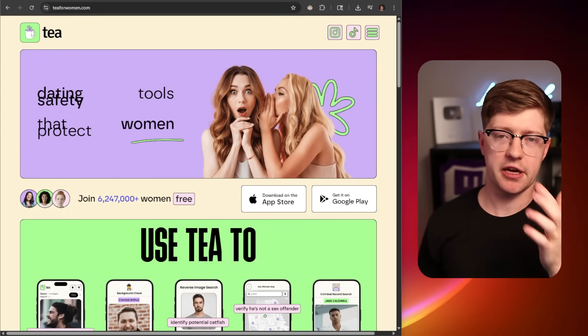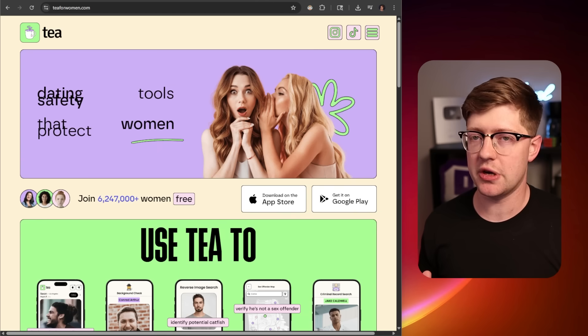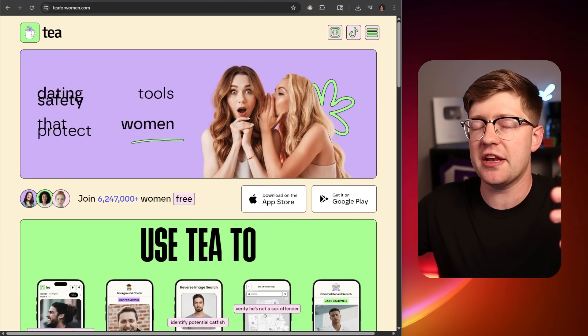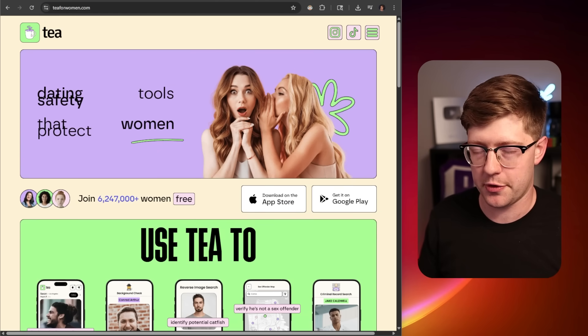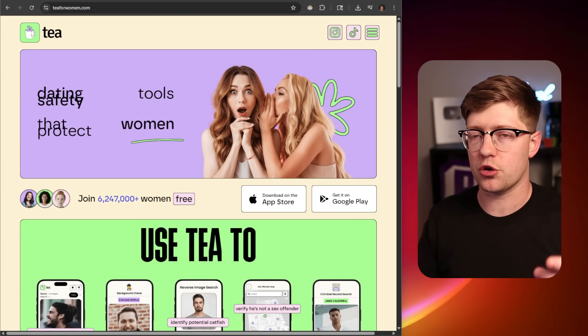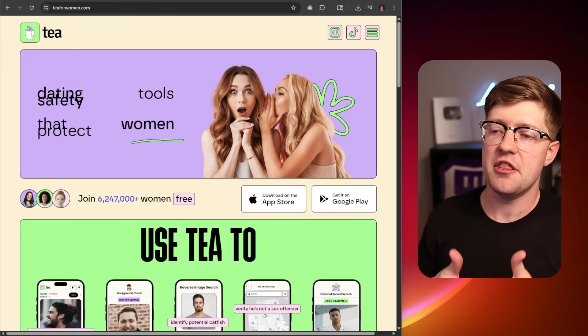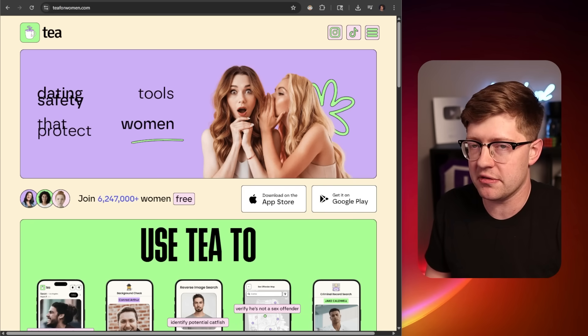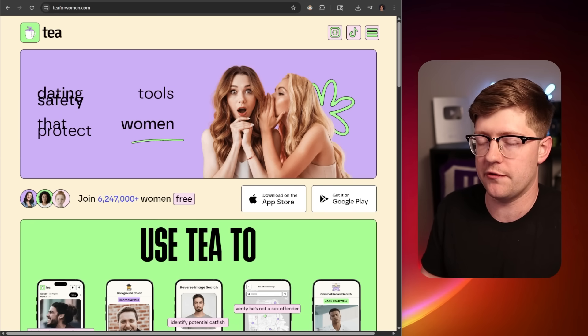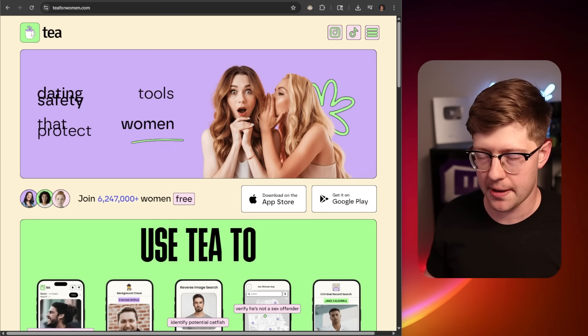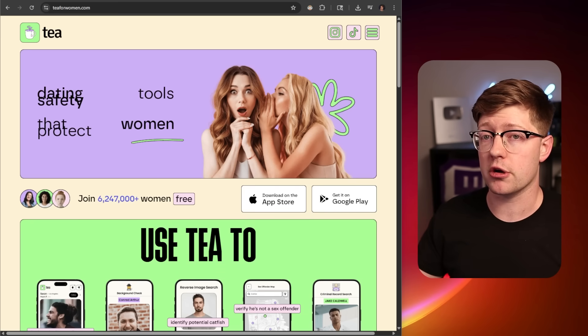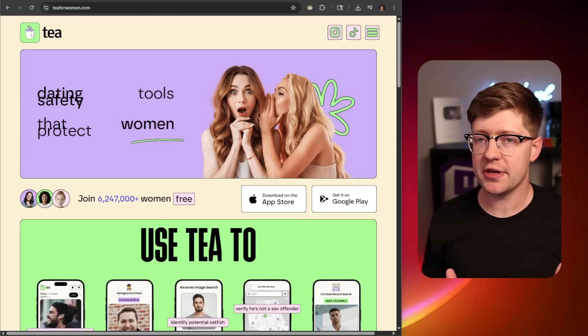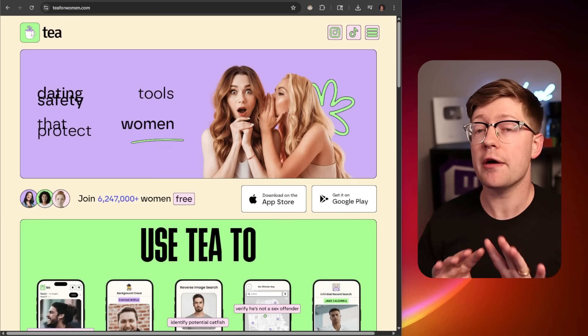The T situation keeps getting worse. Originally, I wasn't going to make this video, but now as the second bug has come out, it's almost required that I make a video about this. This incident where people's PII, personally identifiable information, is getting leaked on the internet is going to become more and more common, unfortunately, as applications are vibe-coded.